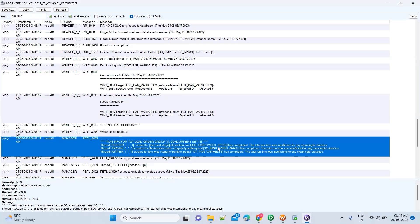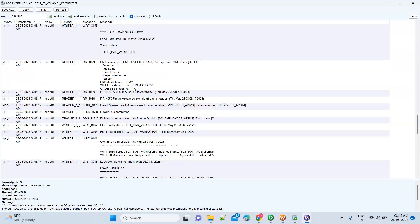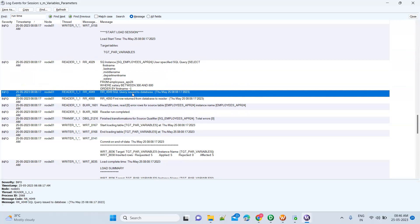In this example we have very little data, but with large data it will show how much time each thread takes — reader thread, writer thread, and transformation thread. If you see more time being taken at the reader level, you need to go and check at the reader level what is happening — you are passing a query and getting the data.